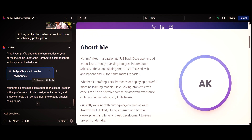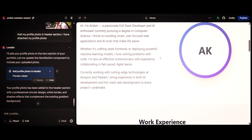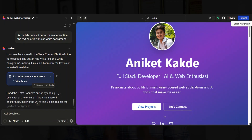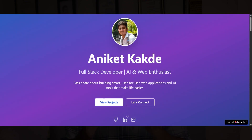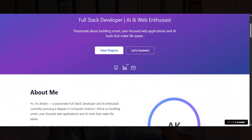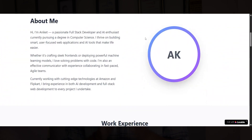Once you're ready with your website, it's time to publish it, and you can do it directly from Lovable.dev. You can see a publish button at the right corner — just click on it, wait for some time, and Lovable.dev will generate a link for you. Your website is published and completely live. You have the link and can share it with your friends and even on LinkedIn.